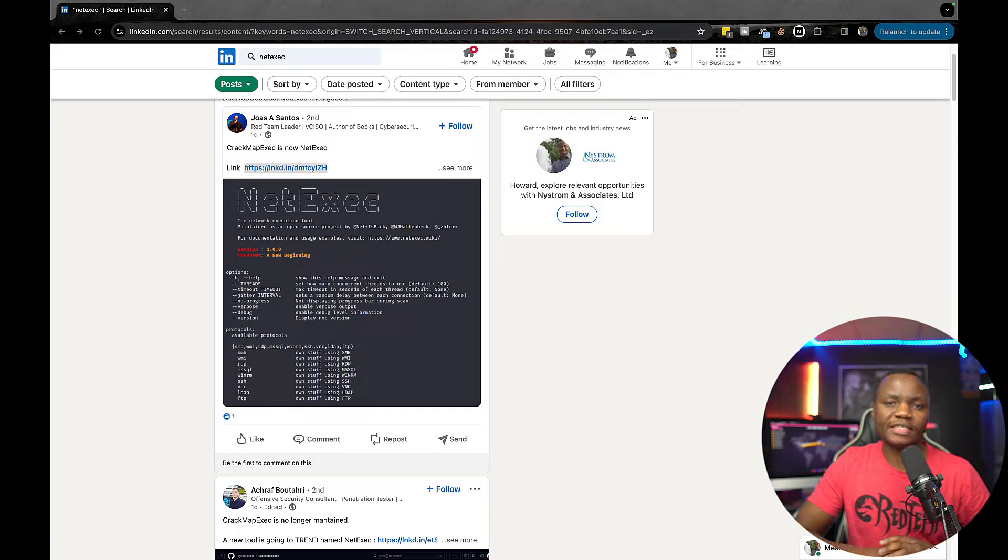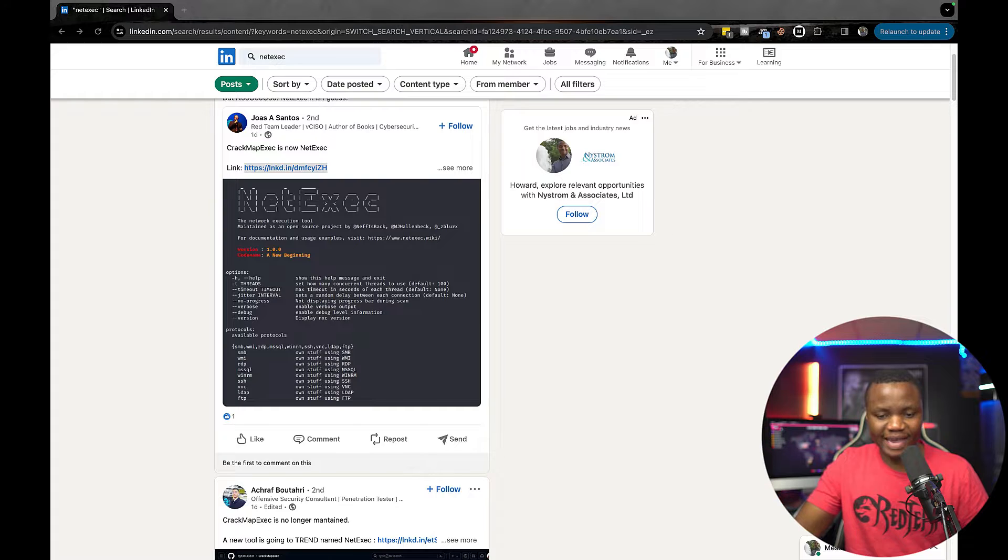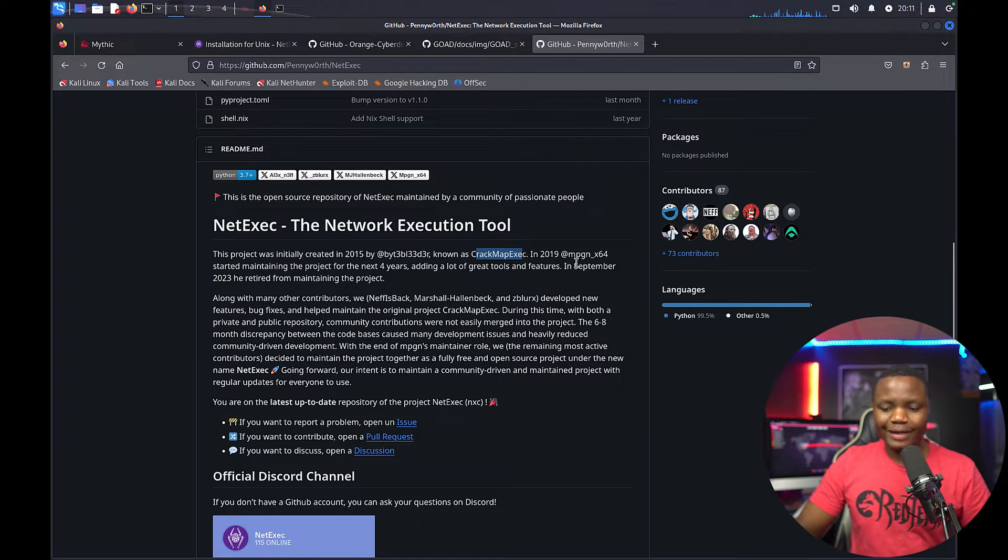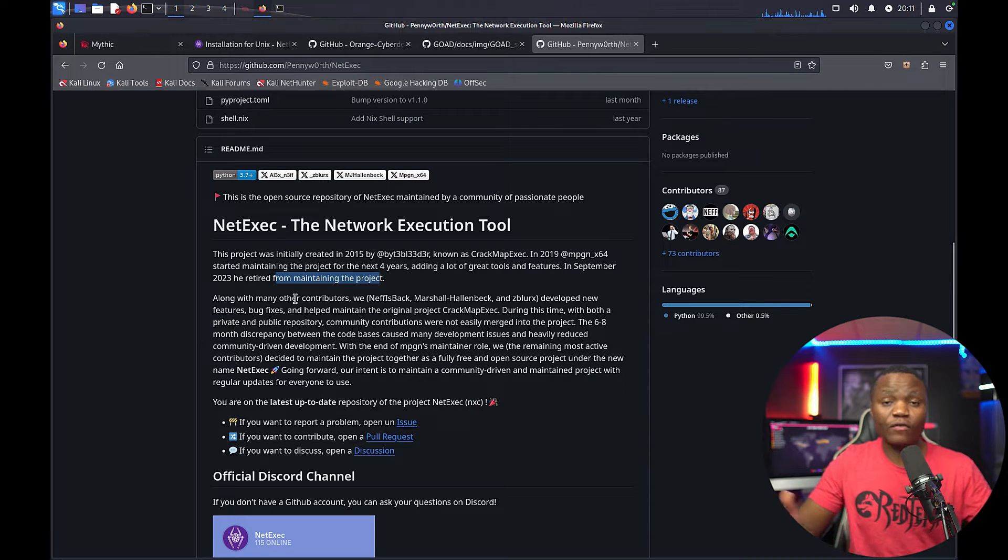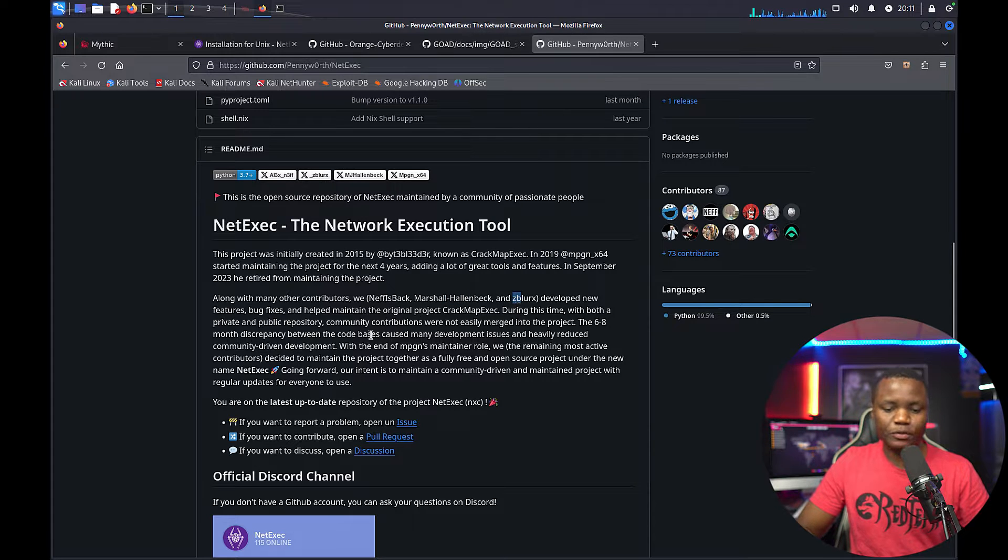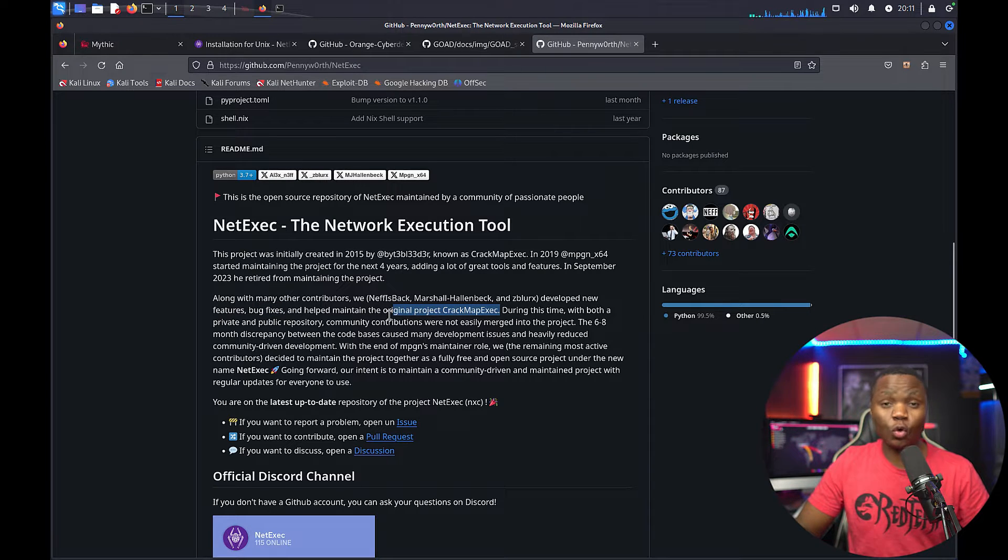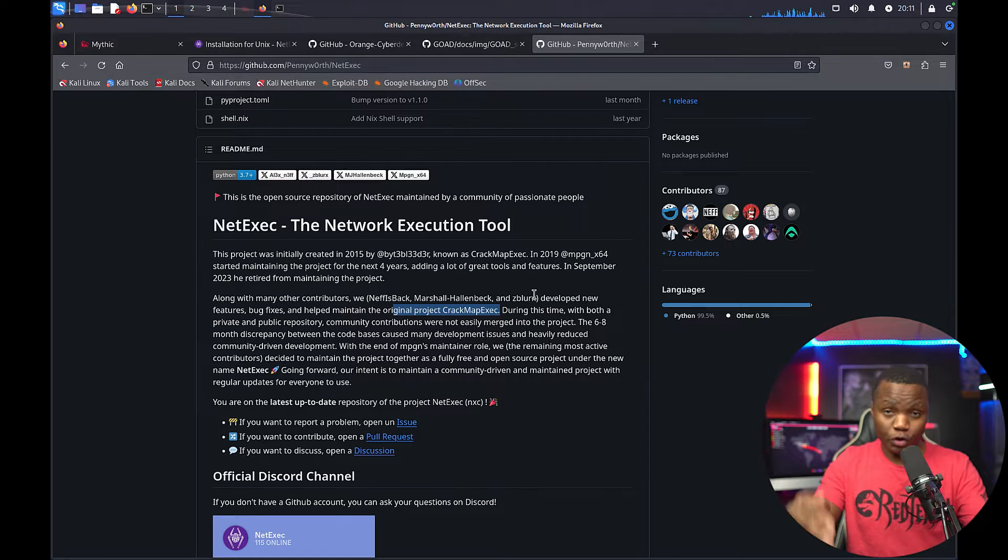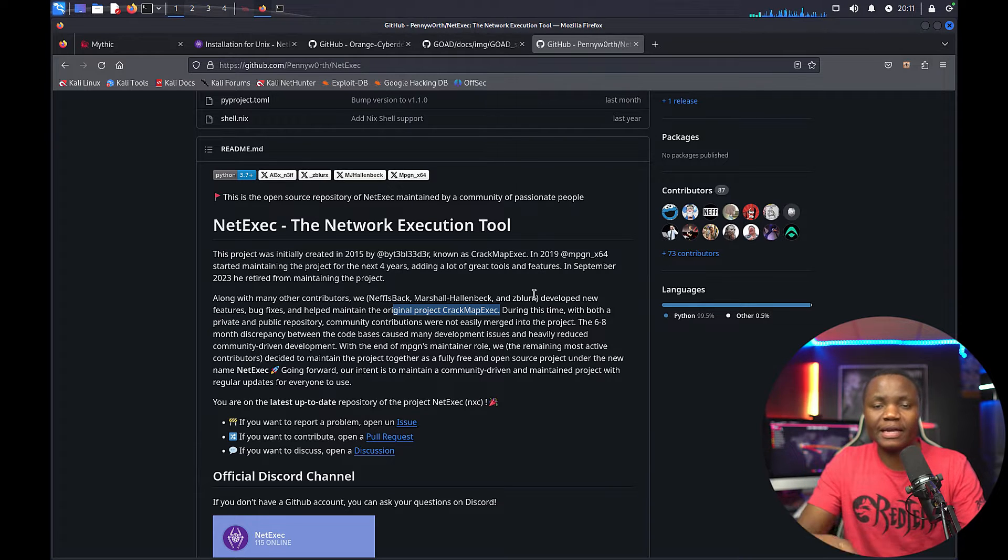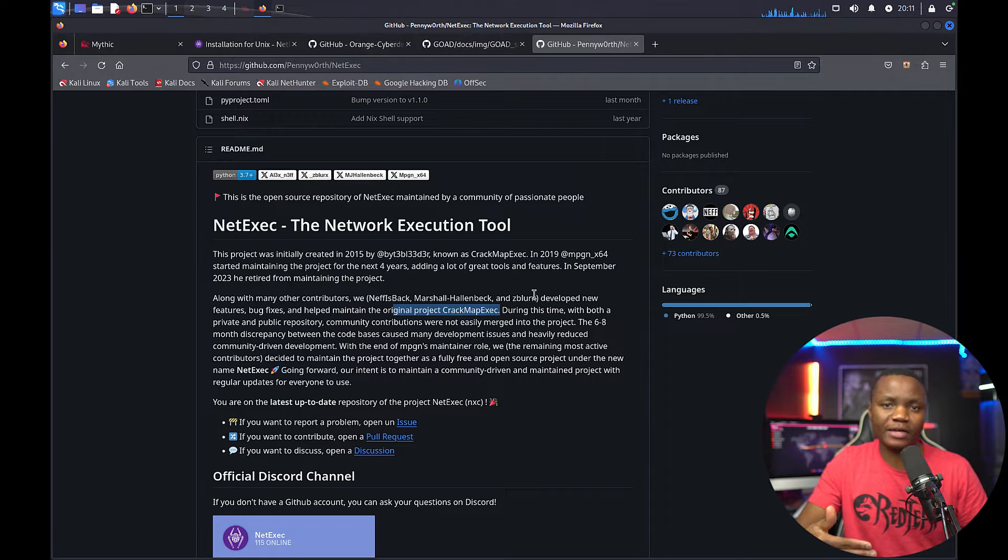There are a couple individuals who decided to take on the continuation of CrackmapExec with a new name called NetExec. Going to the GitHub page here, they actually explain what happened in September 2023. The person who was maintaining this retired from maintaining the project, so along with a lot of other contributors, NIS Black, Marshall Helenbeck, and Z Blocks decided to develop new features, bug fixes, and help maintain the original project CrackmapExec. So huge shout out to them and thanks because you're maintaining a tool that we all rely on.